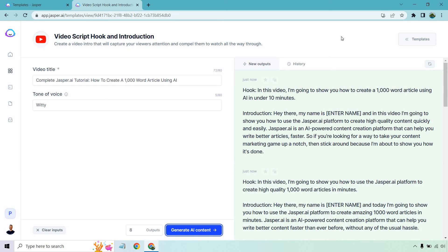The more features and benefits you talk about in that quick little section, the more you're going to grab someone's attention. You're pretty much having a robot write for you, and not only that, they're doing it very quickly — the ability to create a 1000 word article in 10 minutes is huge. That's just a great showing when it comes to video script hook examples created with AI. The link will be down below in the description for your free trial to Jasper and a very nice bonus as well. Thank you so much for watching, and I'll talk to you soon.